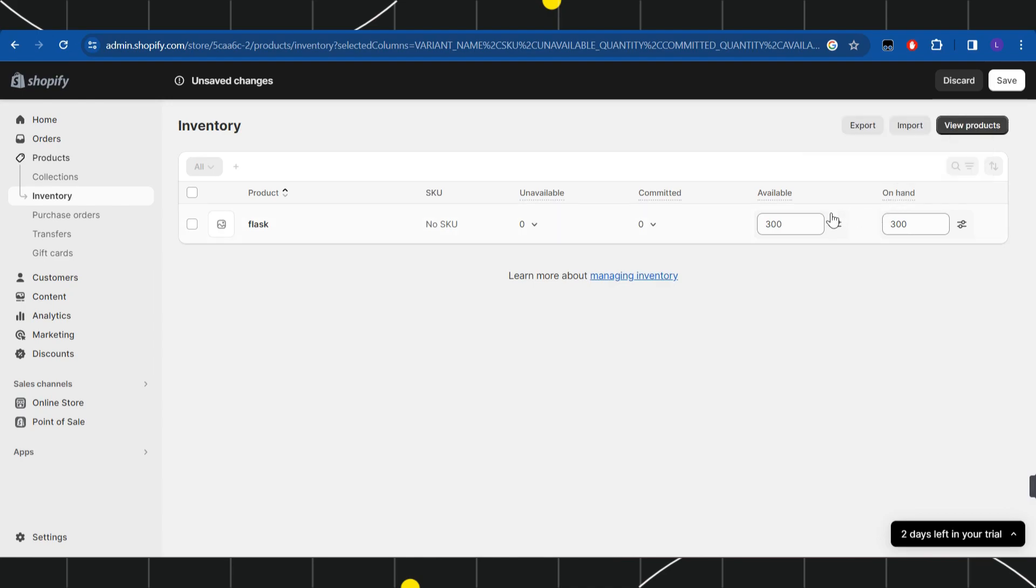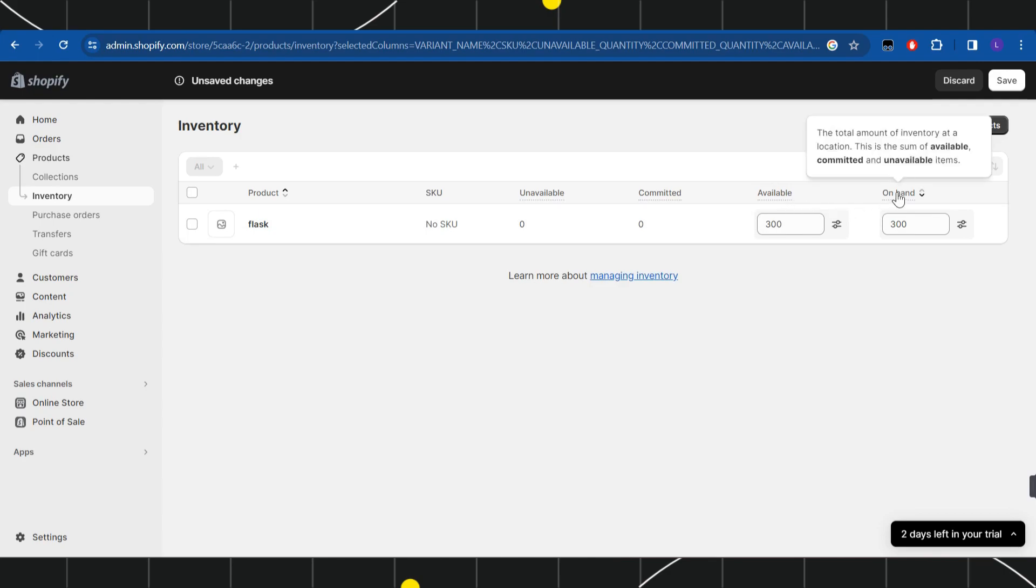The available is the total inventory at your store that can be sold, and on hand simply means the total amount of inventory at a location. This is the sum of the available, committed, and unavailable items.